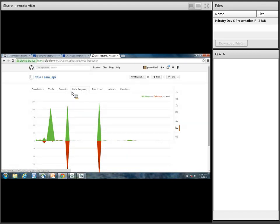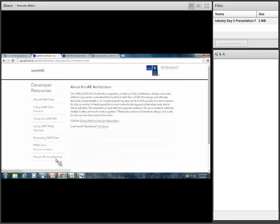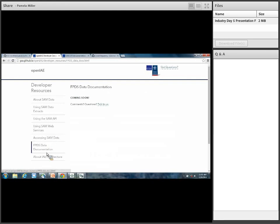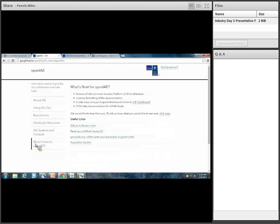That's what I wanted to do today — take you through OpenIAE and tell you why we're doing it, and show you technically step-by-step how you can give us feedback. I think that's about it for the demo. I want to just take a brief minute and discuss what's next for OpenIAE.